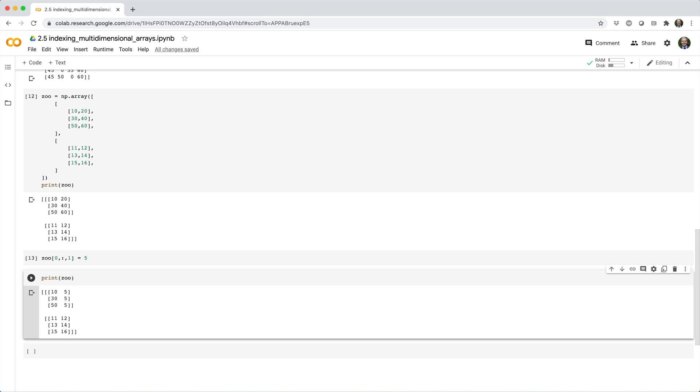So everything we've looked at for indexing a two dimensional array can be carried over to three or higher dimensional arrays.